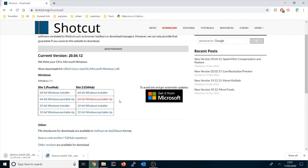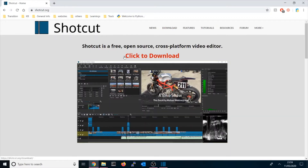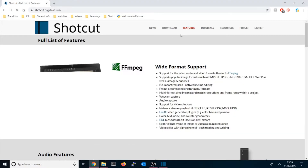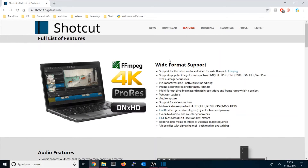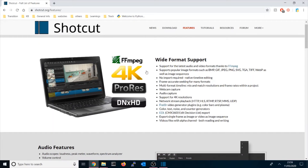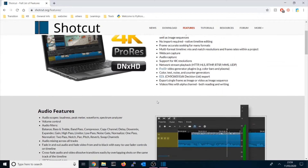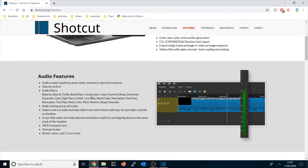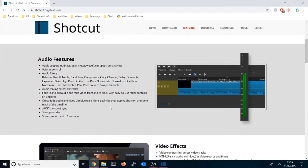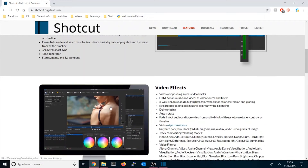Let me quickly show you the features on the Shotcut website. You'll see all the features listed there. As I explained, it's open source and cross-platform — you can use it on Mac, Linux, or Windows. It also supports 4K, and there are lots of audio features you can use, such as compressor, copy channels, delay, and more — it handles all those quite effectively.